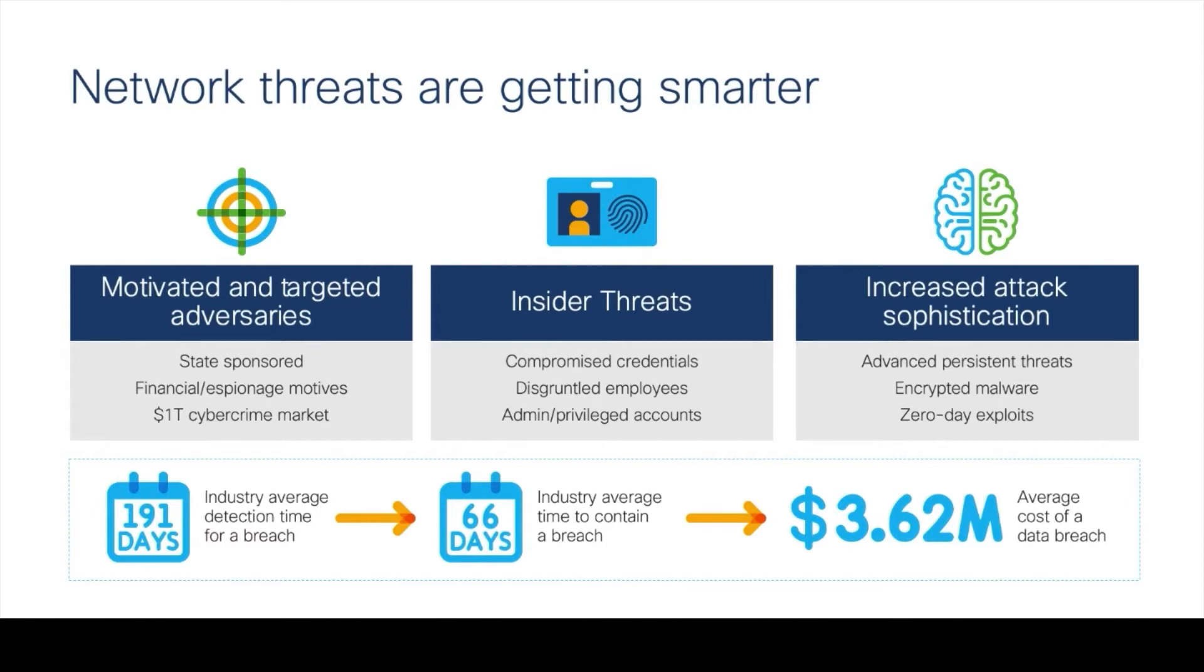Insider threats and compromised machines can participate in gathering data with the intention of exfiltrating it for financial gain or just to cause harm. Security teams require a way to identify this type of abnormal behavior as early as possible to mitigate the threat before the data is exfiltrated out of the network.